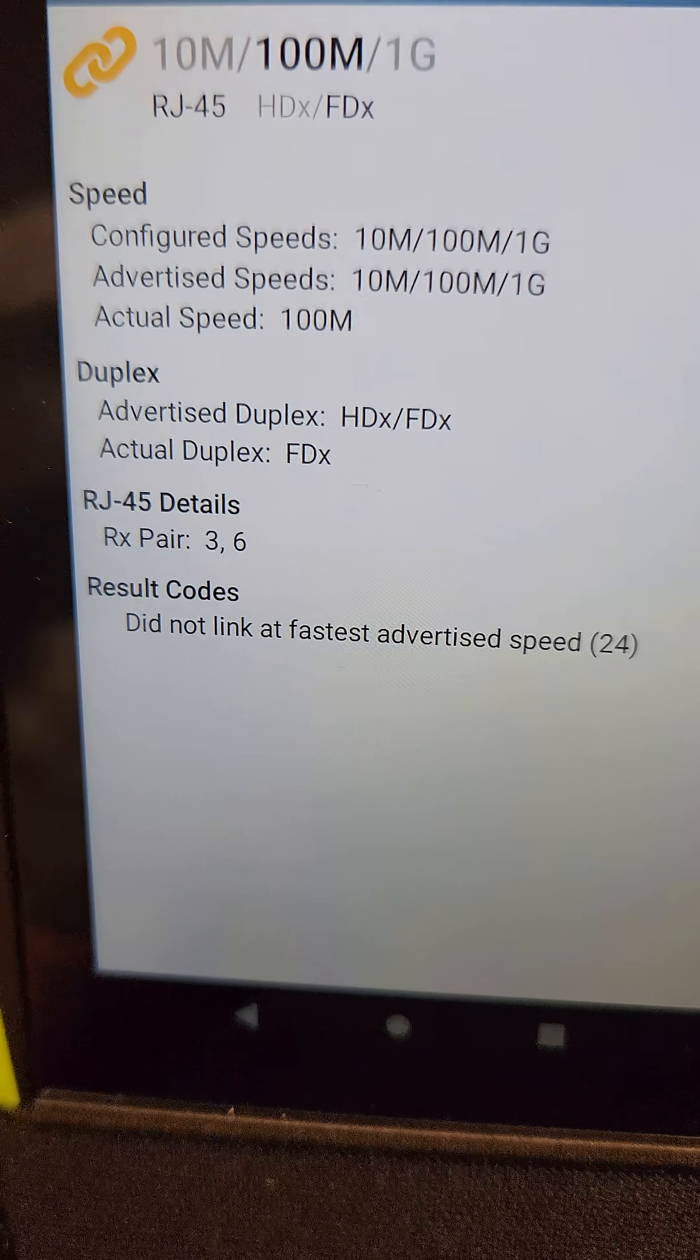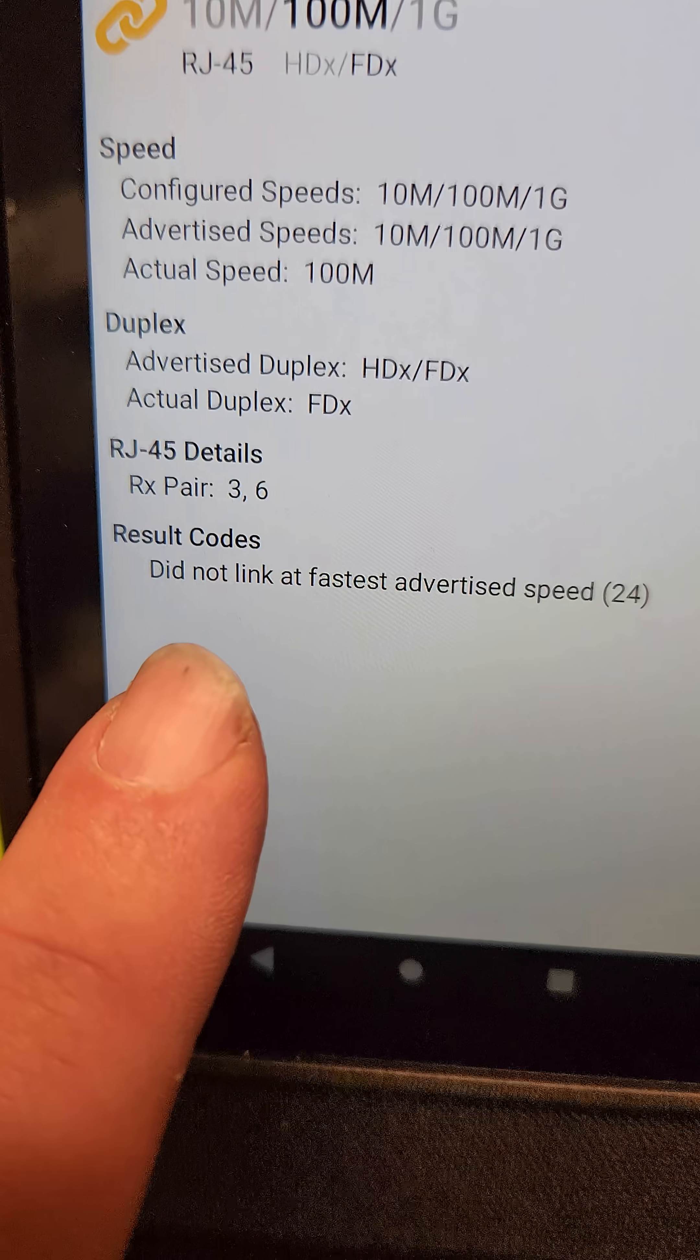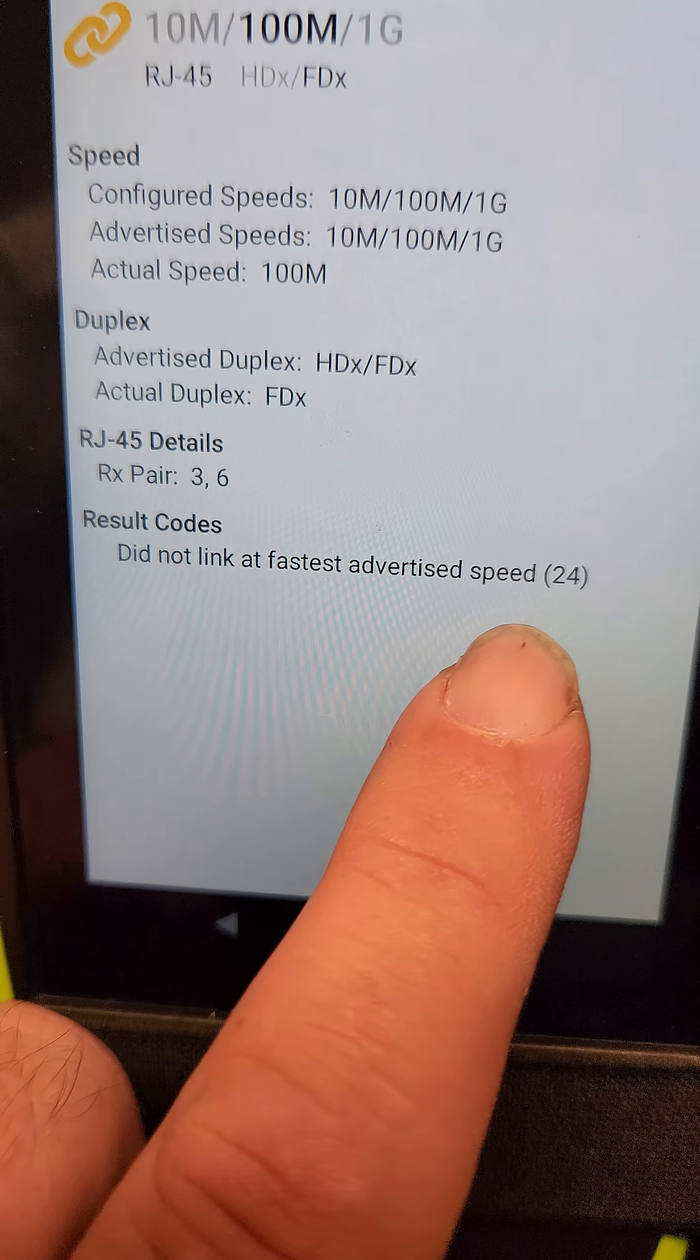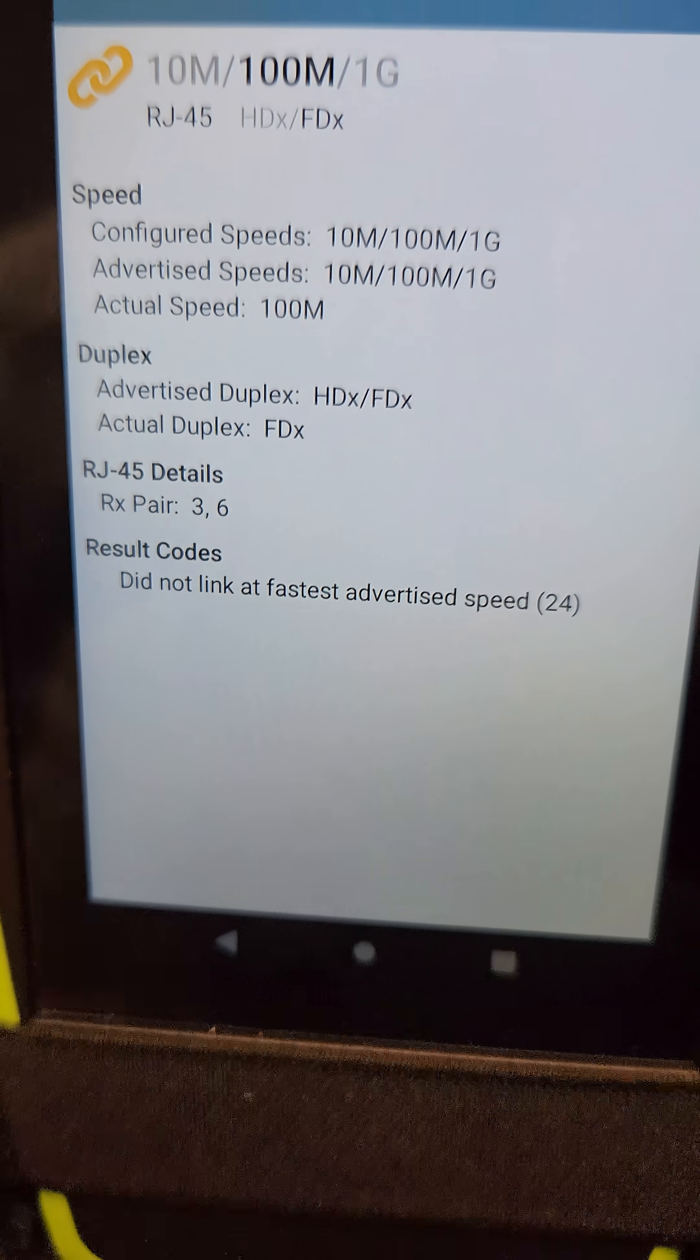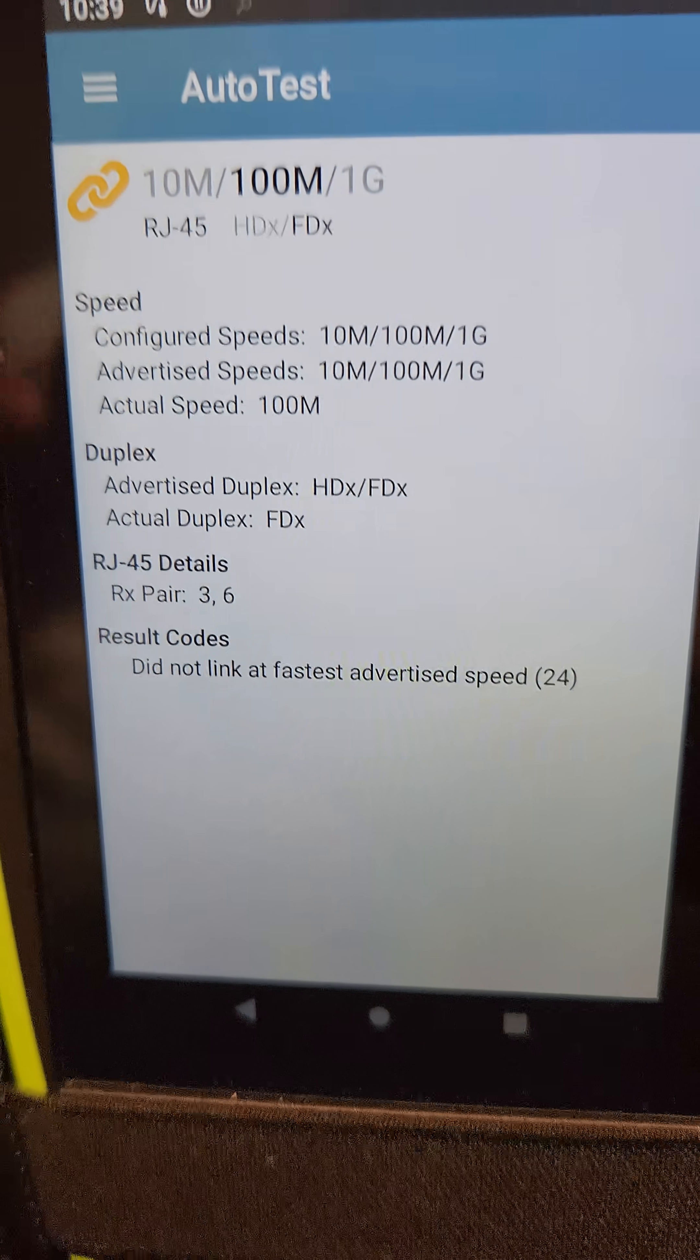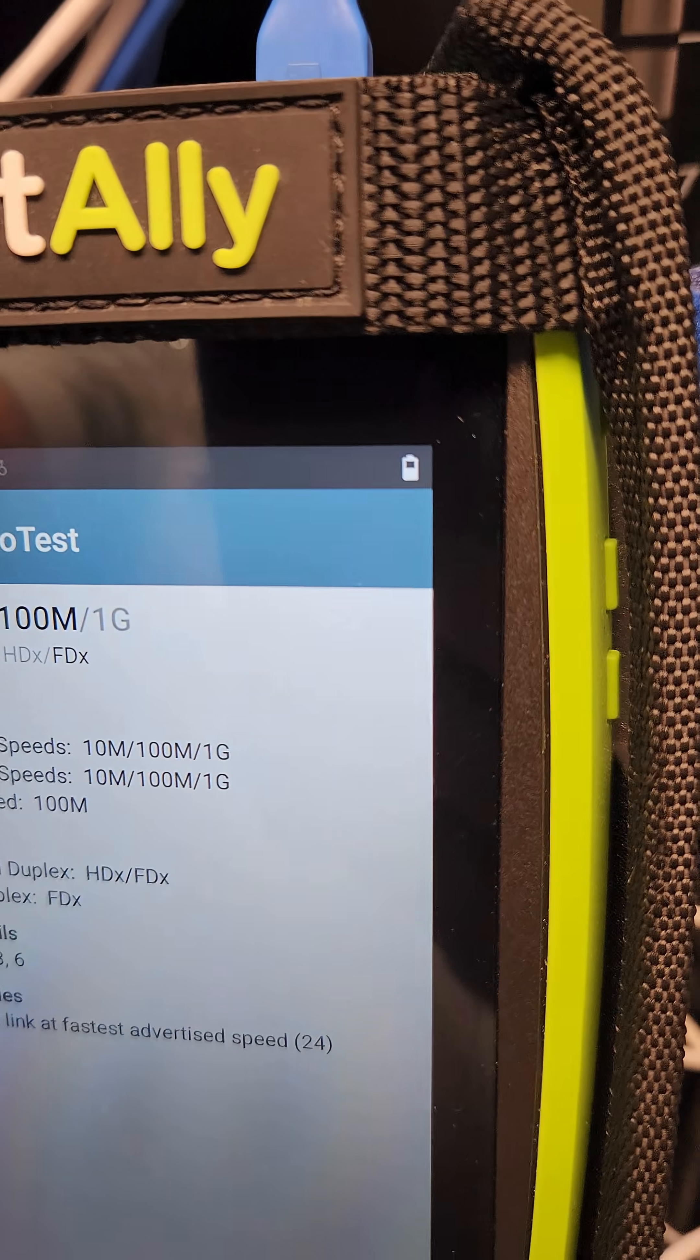And you can see it's 100. Now here's the cool part. It actually said, did not link at fastest advertised speed 24. I'll be honest, I don't know what that means, but I'm going to look into that.